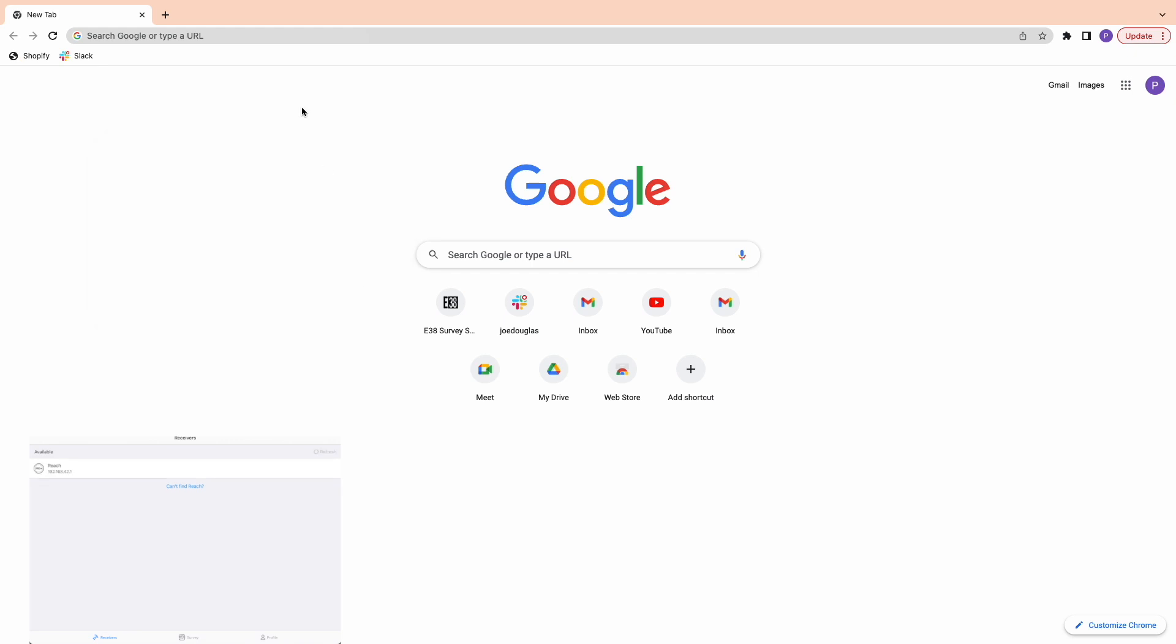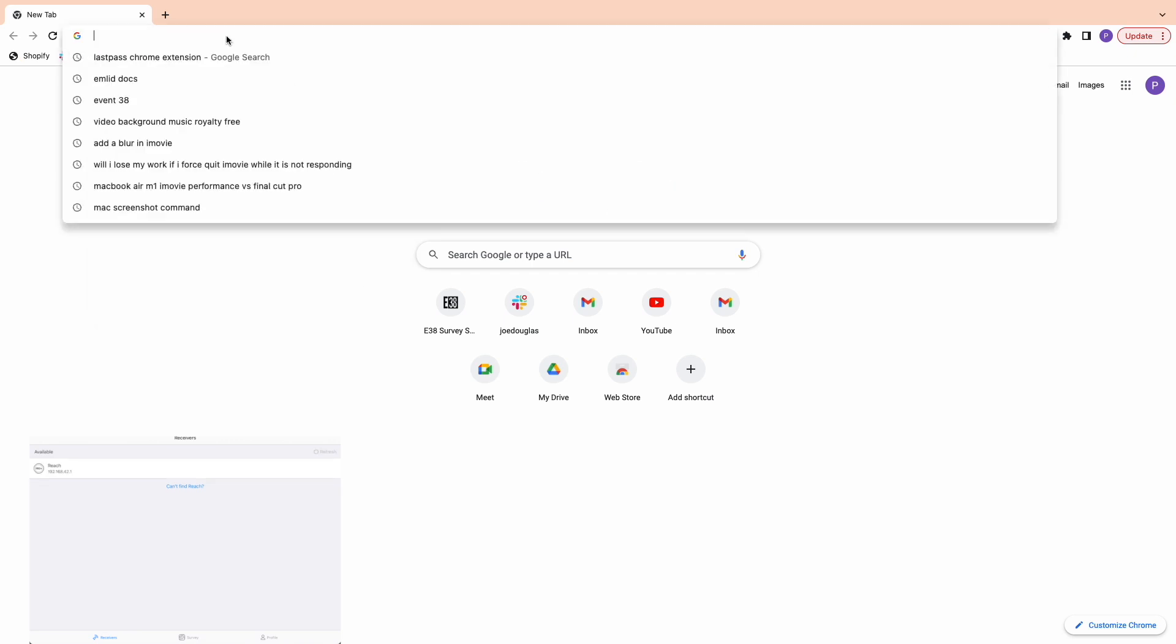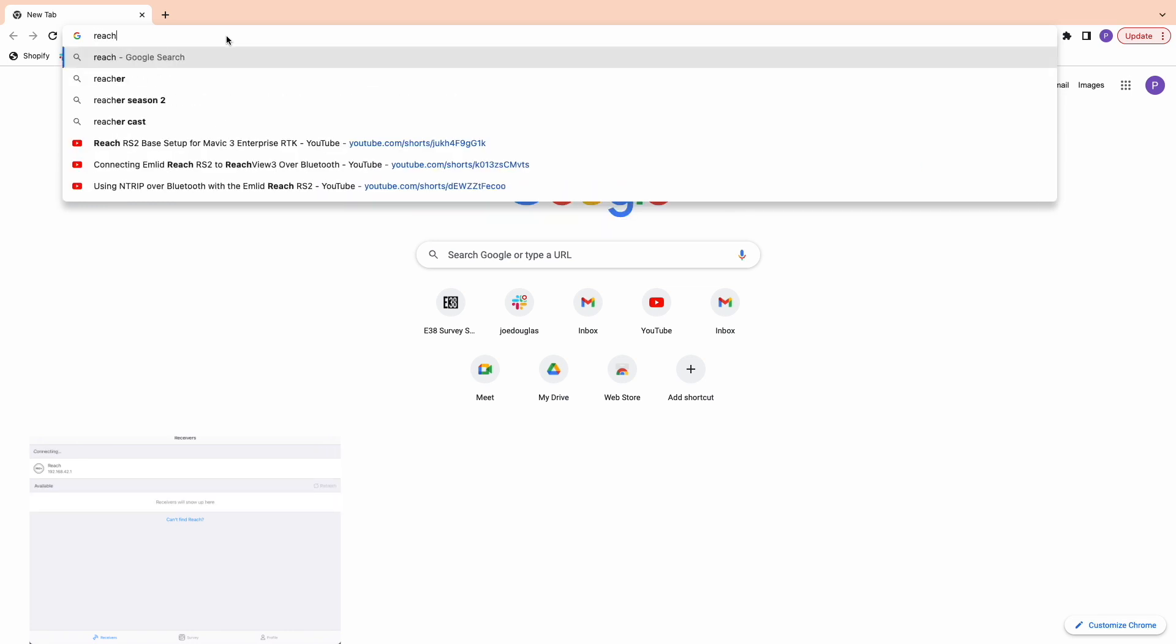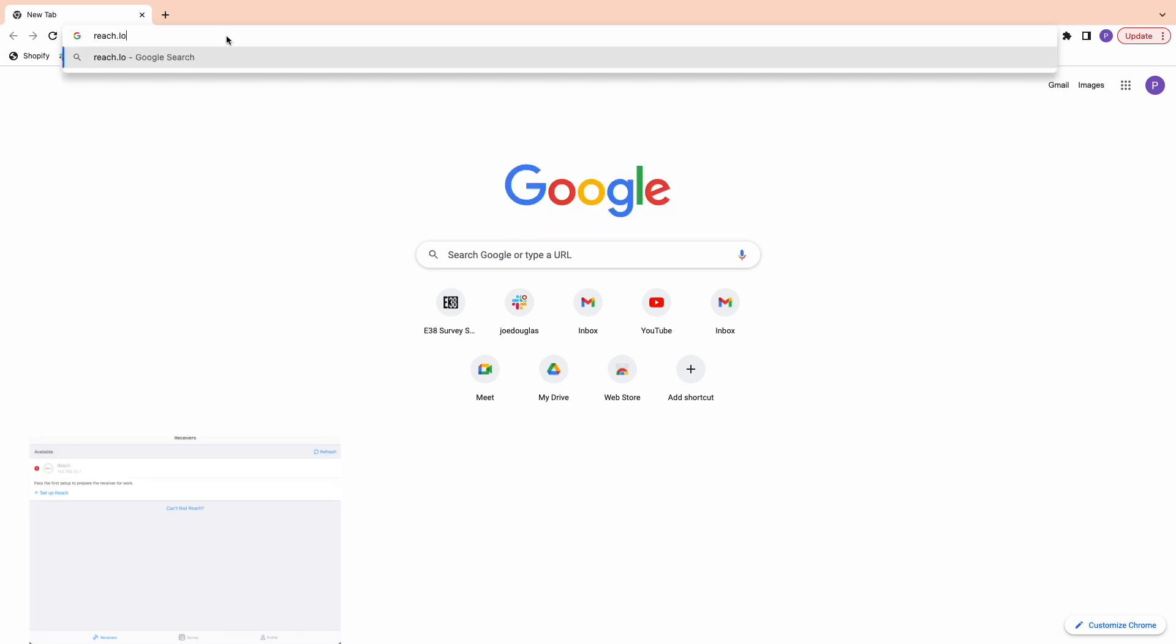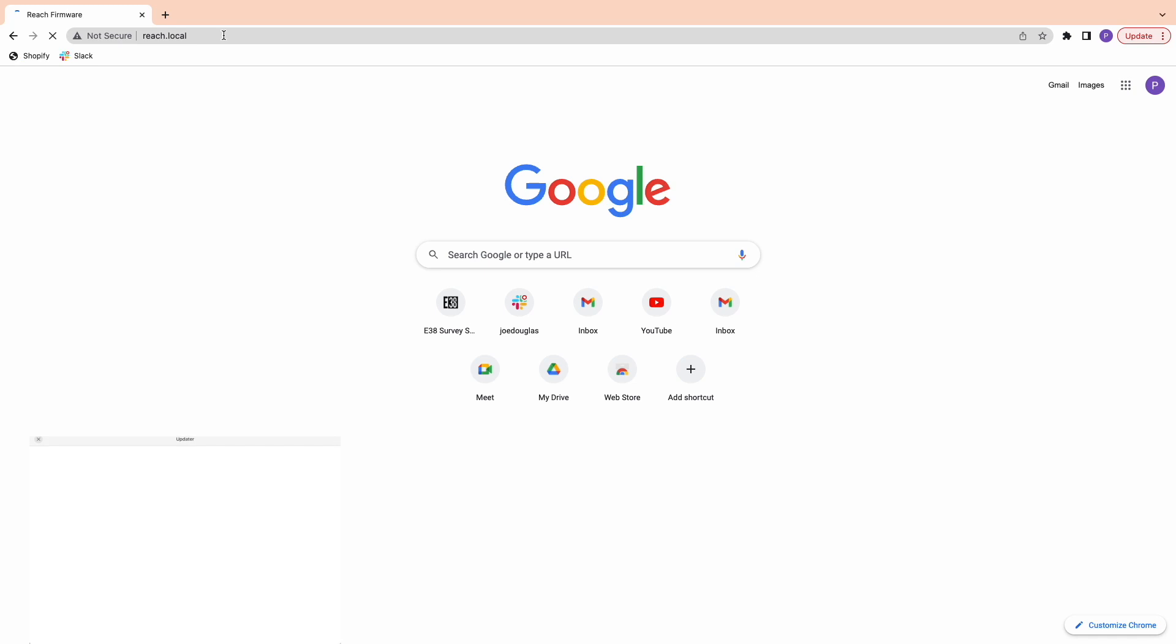Then we'll open EMLID Flow or on a web browser on the computer, type Reach.local into your search bar to pull up the Reach panel.